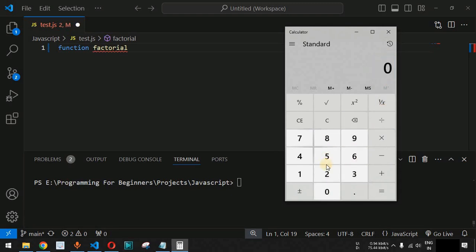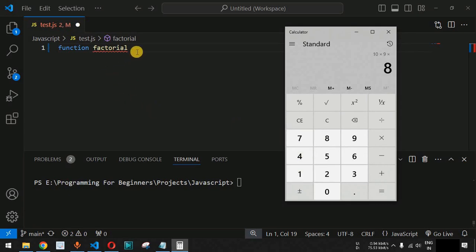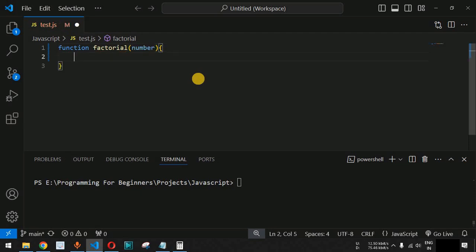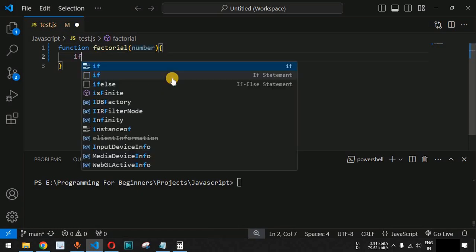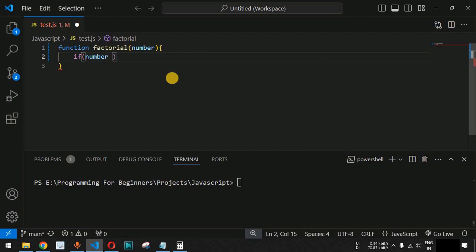The result of factorial of 4 is 24. Similarly, to find the factorial of 10 you start with 10 and multiply by 9, then 8, and so on in reverse order down to 1. In code, we accept one parameter called 'number', and inside the function we check whether that number is equal to 1 using an if condition.